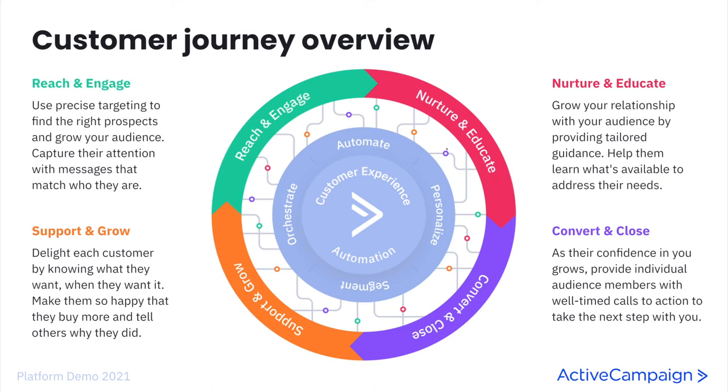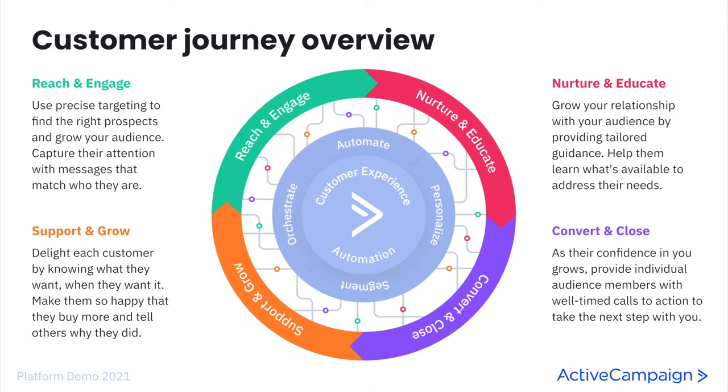Then we move to nurture and educate. This is where you grow your relationship with your audience by providing tailored guidance. Help them learn what's available to address their needs. So now that we have a little bit more information about Tabitha, we can build personalized touches that helps her get to know Boone's Bandanas better and how we can meet her needs as a consumer.